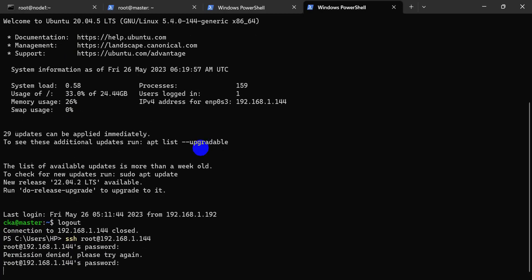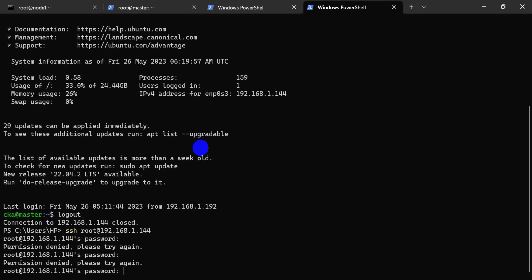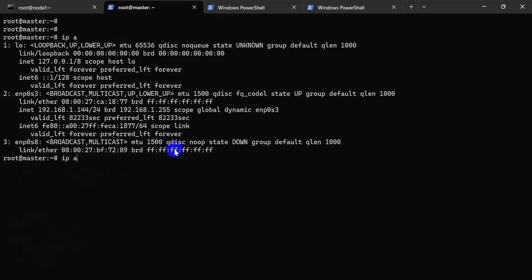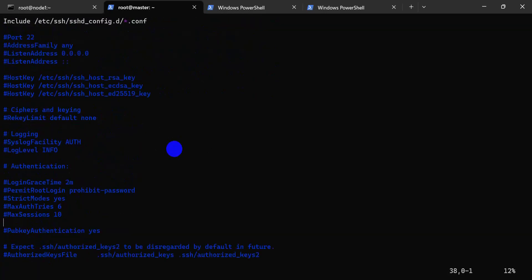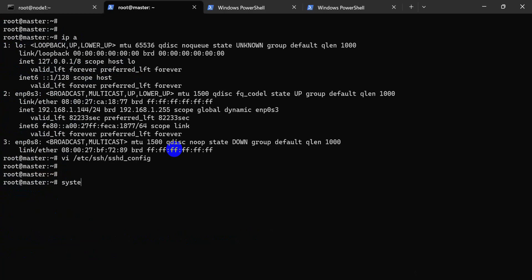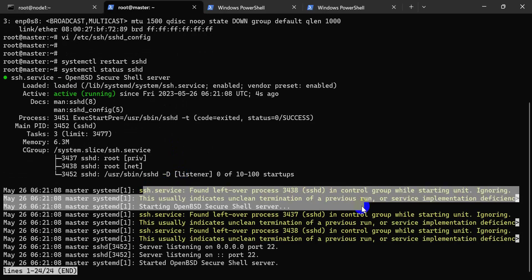Root user is not connecting because we need root permission. We need to enable root permission in the SSH configuration. In the SSHD config file, find the PermitRootLogin option, type yes, and save. Then systemctl restart, check status — status is okay.